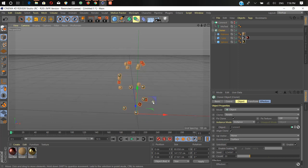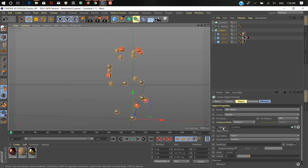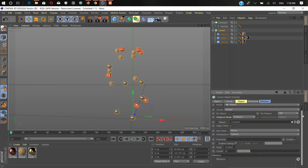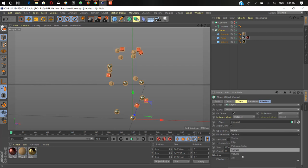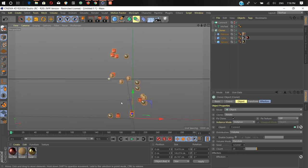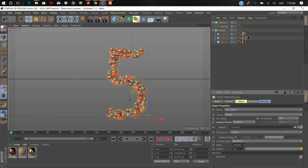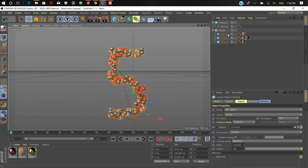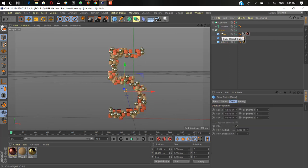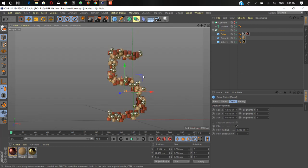But how can we increase the number of objects filling the text shape? Right now it doesn't look much like a five. In the cloner settings, change the distribution — first change it from surface to volume. Now we add a count of 200, or you can increase more. That's looking okay. We also tweak the cube size a little bit and that looks great.